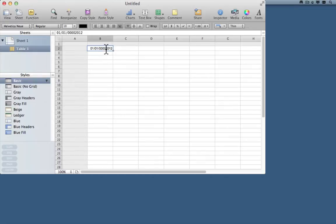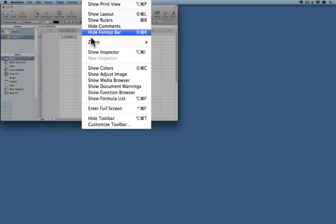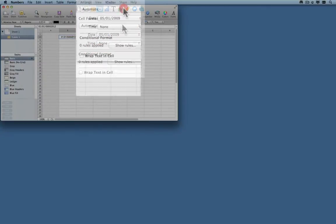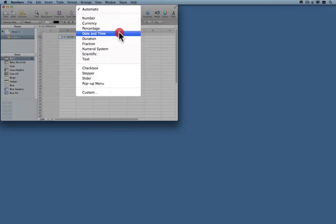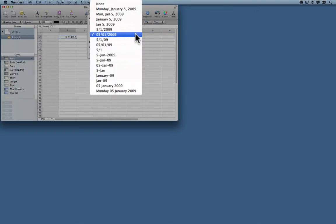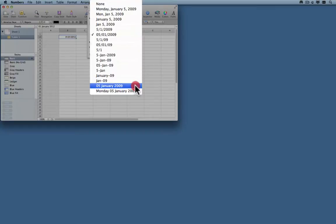I select that cell — don't worry if it changes — come to the View menu and choose Show Inspector. Click on the number 42 here, the Cells Inspector, and I'm going to choose a cell format of Date and Time. I don't want a time in particular, but I want to choose how I want my date to appear. There are quite a lot of choices — I like this format here.